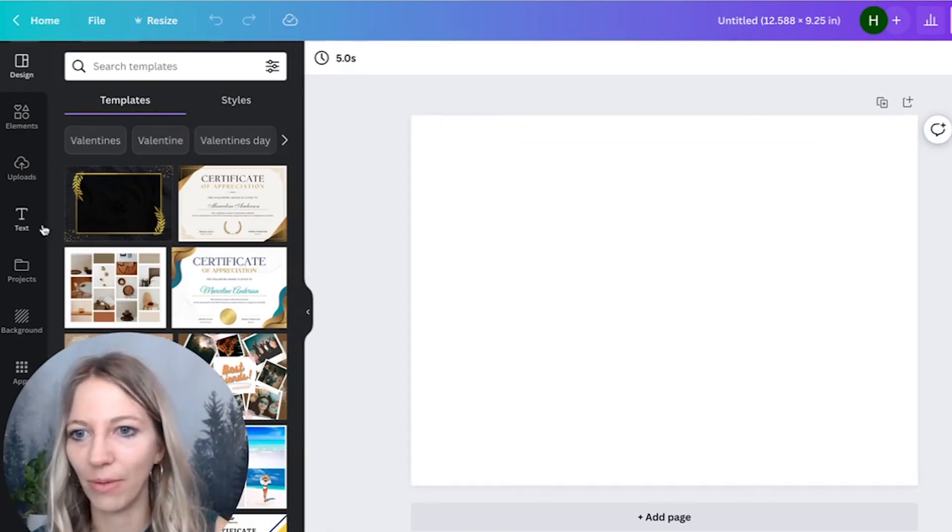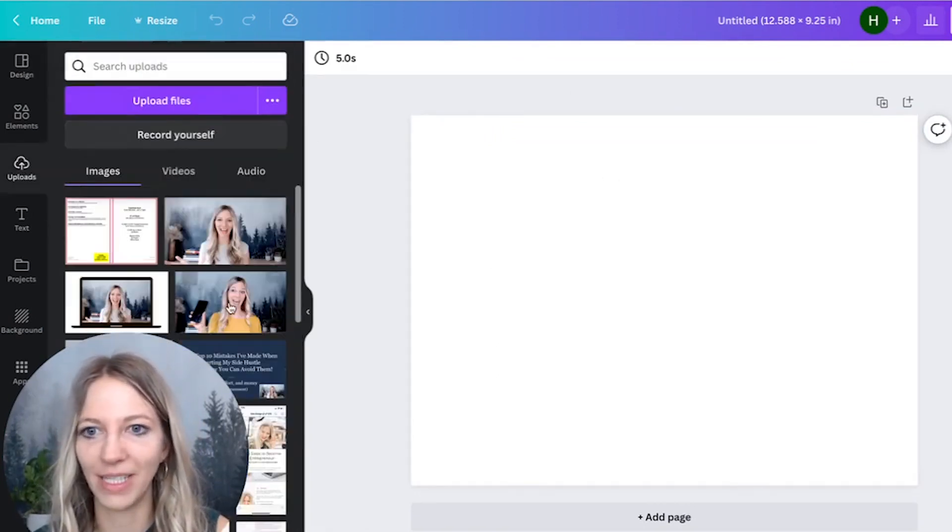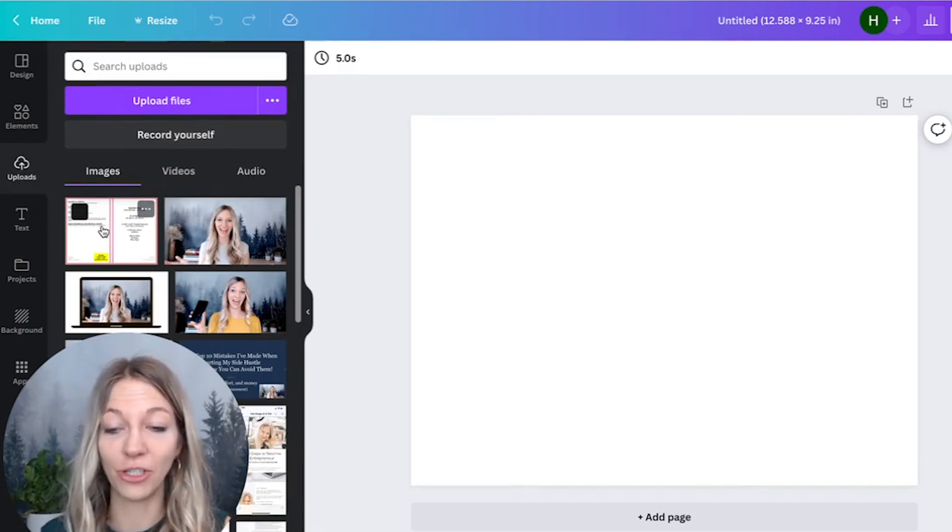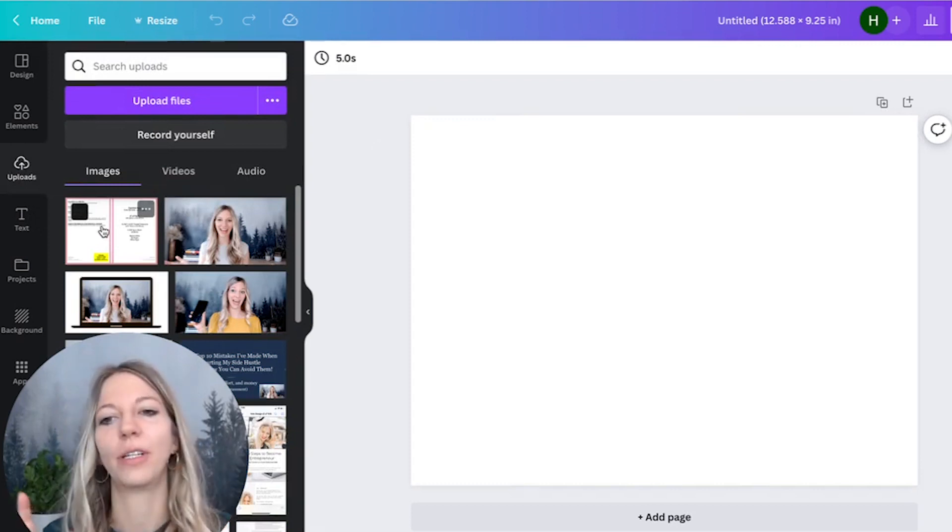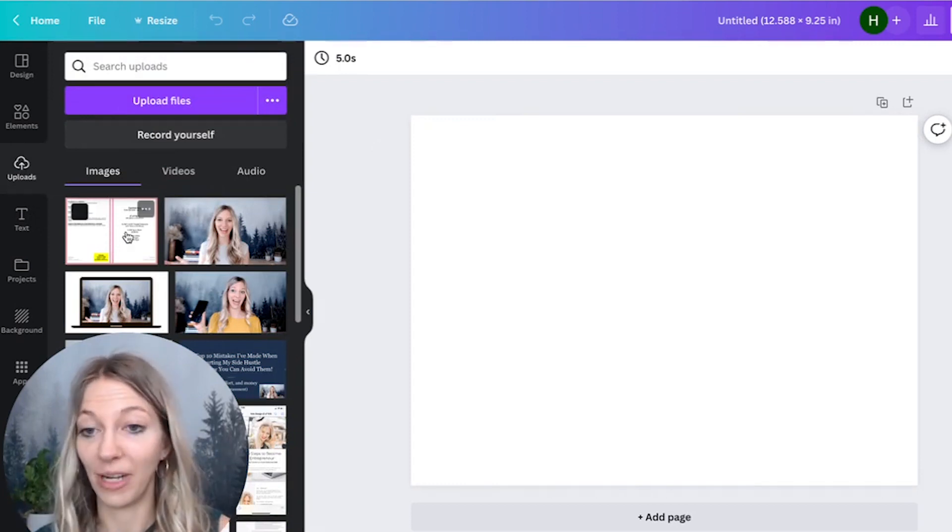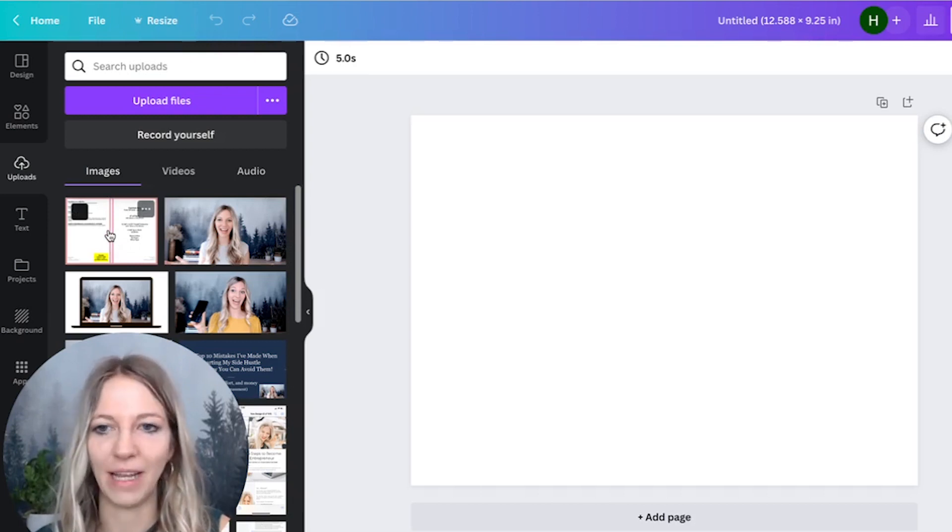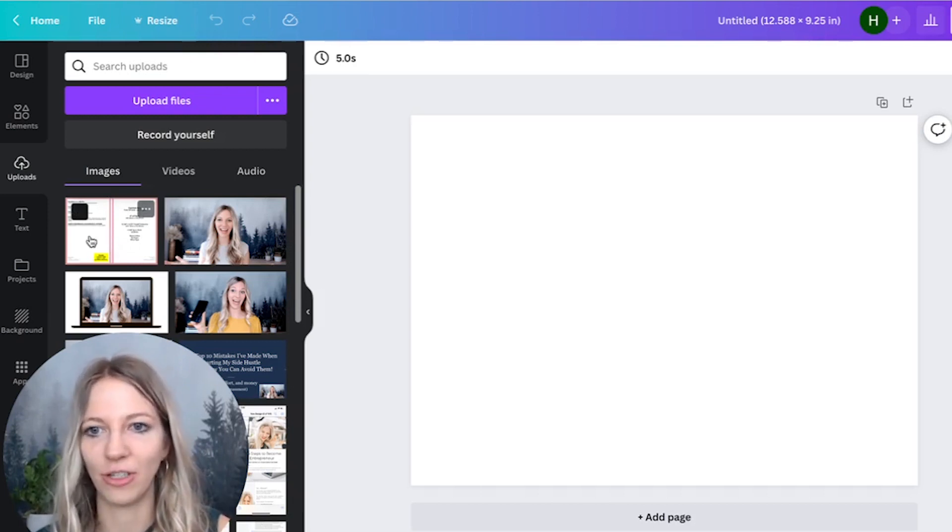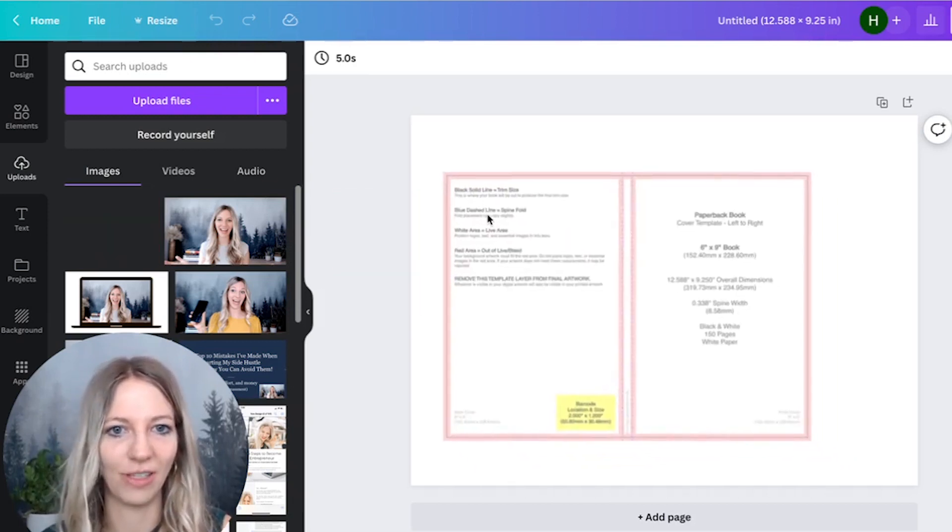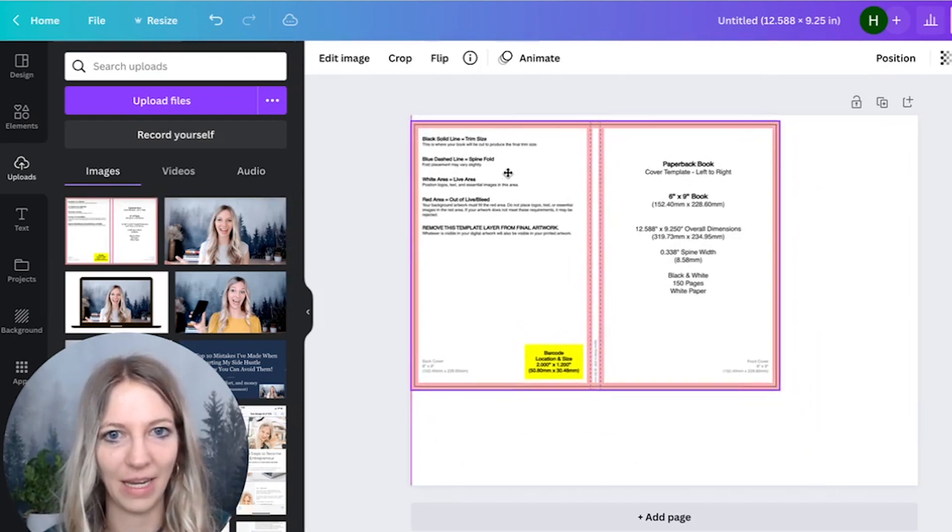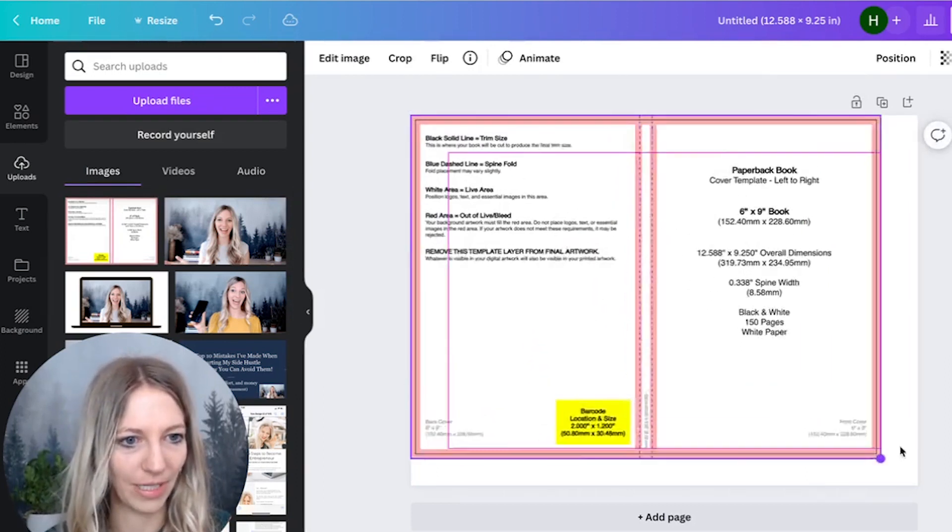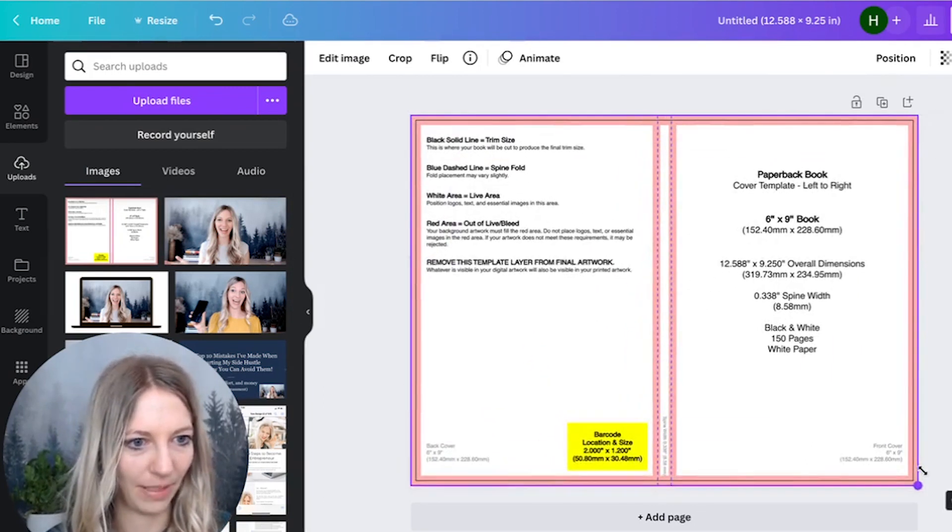Now what we want to do is go to uploads. I already uploaded this, but just upload the template that we downloaded for the cover. Upload it as a JPEG. I think they have a PDF or JPEG. Just make sure that it's a JPEG. And then you just literally drag and drop it in here.